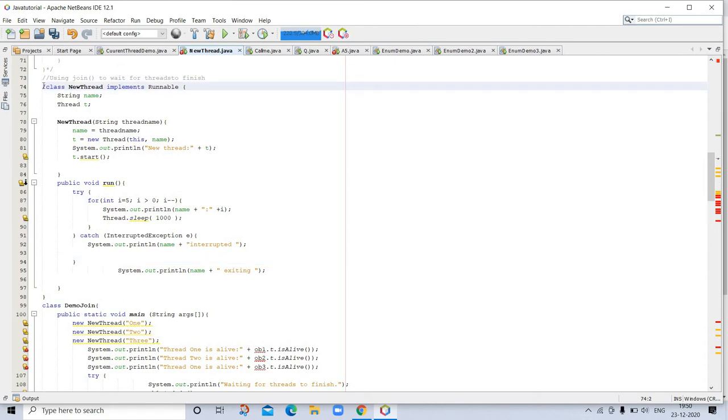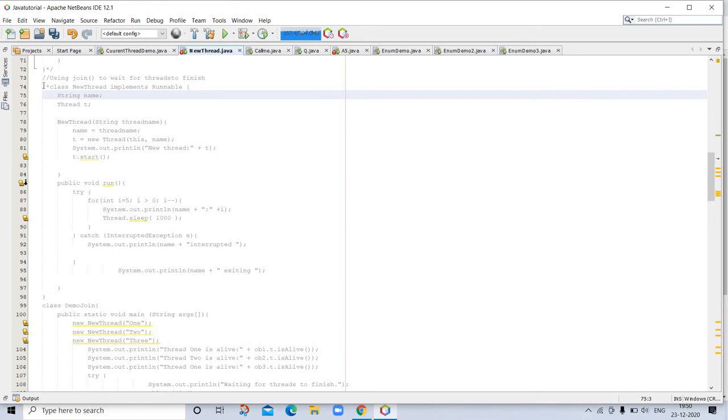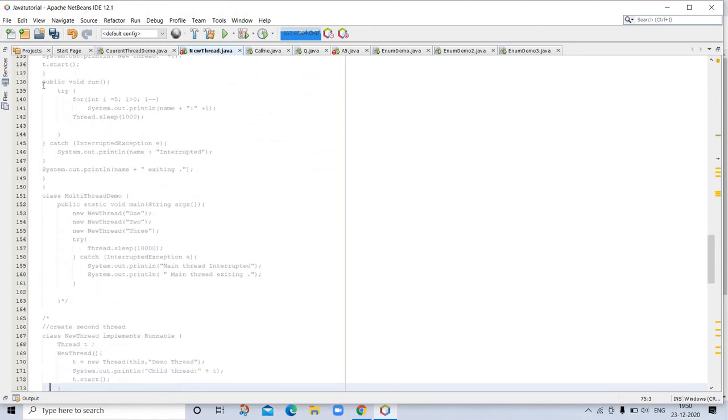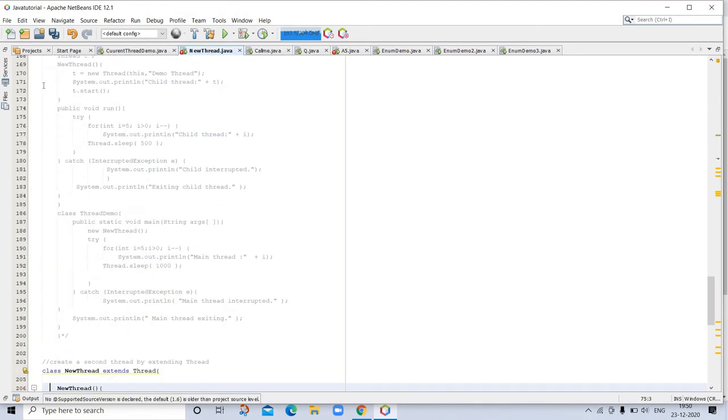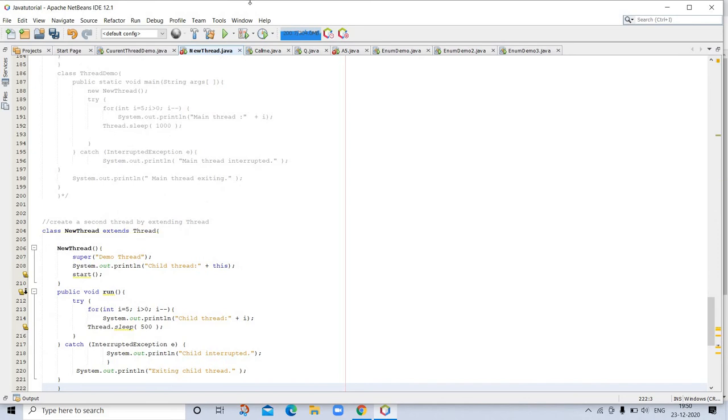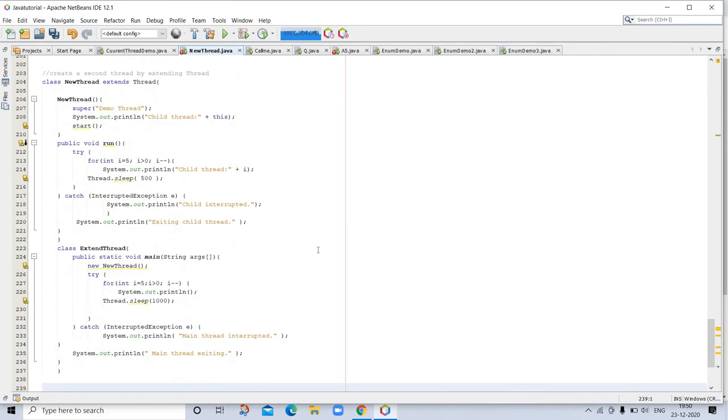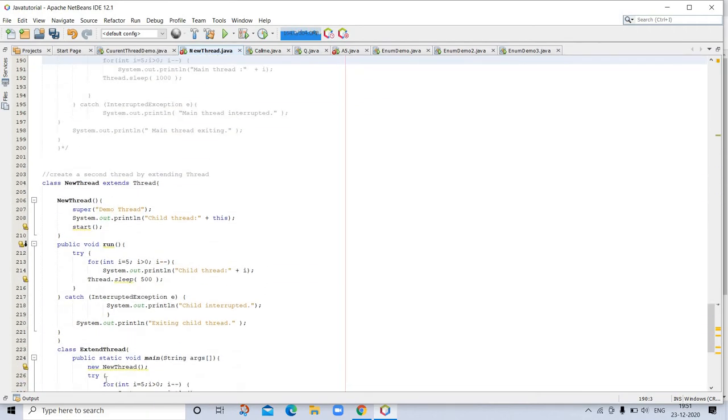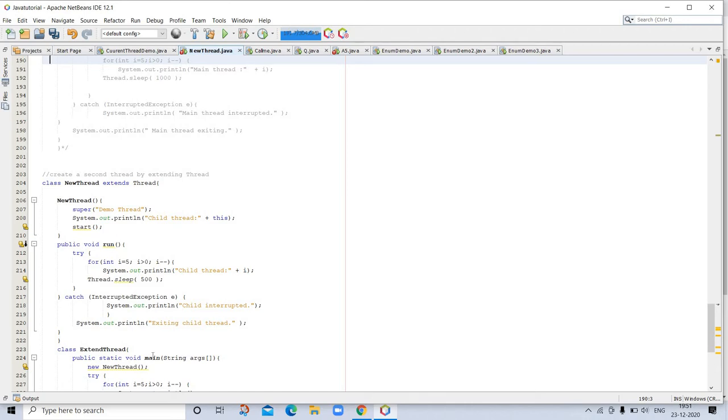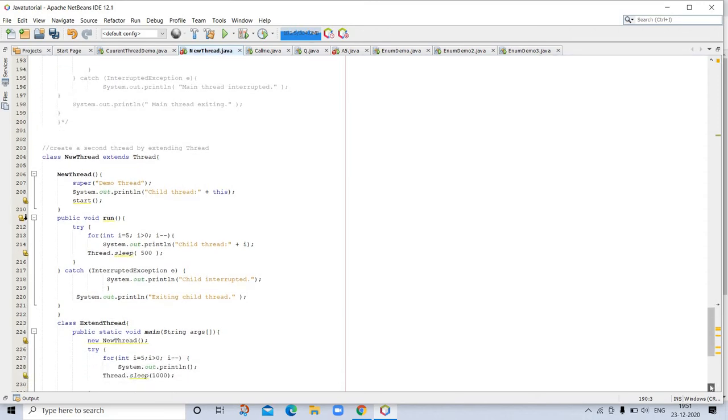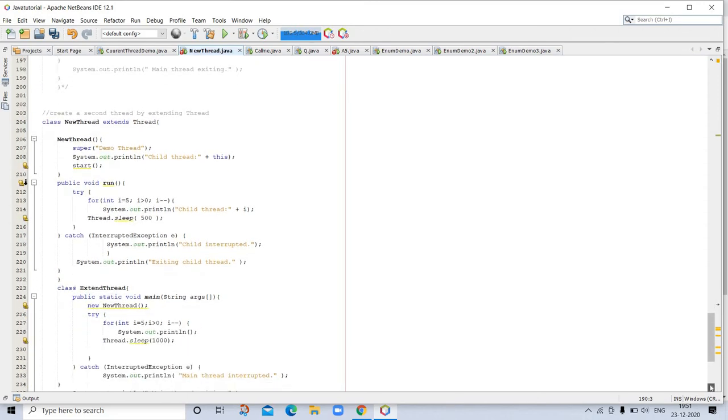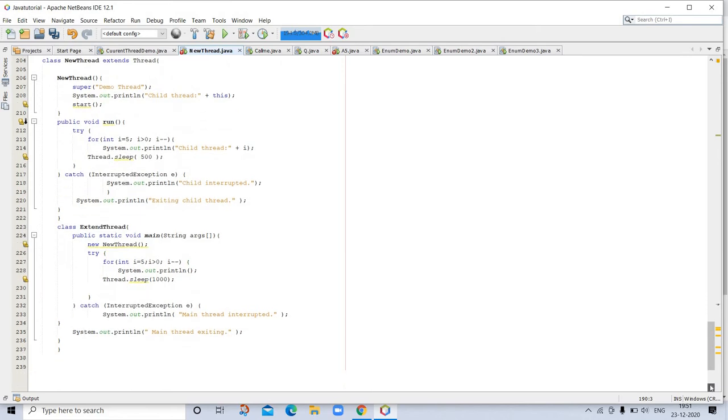Let's go to our main program. Here is to create a second thread by extending Thread. Here is class NewThread extends Thread. This is extending the Thread class. Create a second thread by extending Thread, then NewThread super("Demo Thread") and System.out.println, then start. There is a start we already talked about, public void run, try and catch, InterruptedException. This is the extending the Thread class with sleep and catch exception.